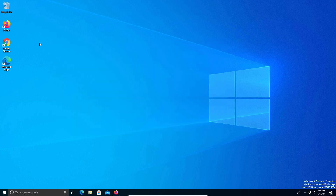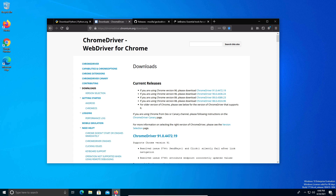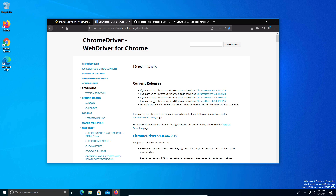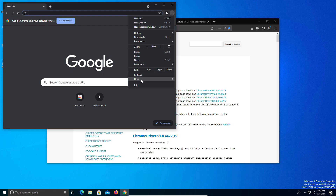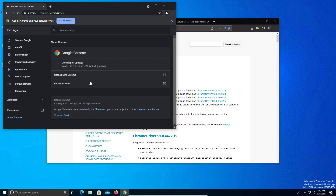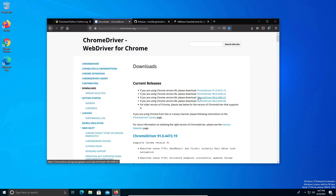Next we need the web drivers for both Google Chrome and Mozilla Firefox. If you go back down to the notes in the video description there's a link that will take you to the ChromeDriver page. Notice that there are different version numbers — you want to get the one that matches what version of Chrome you have installed. If you open Google Chrome, click on the menu in the top right, go to Help and then About Google Chrome, you can see the version number. We're using version 90.